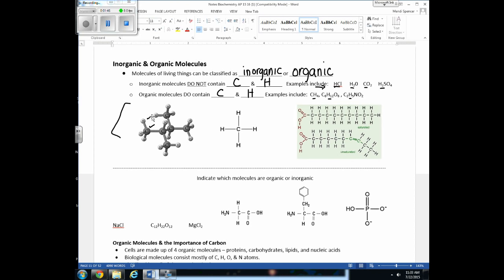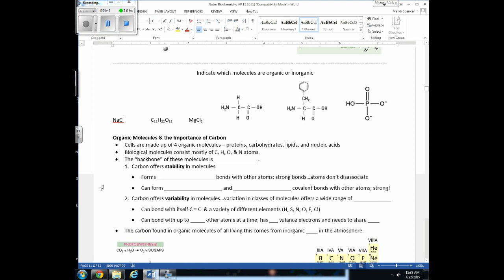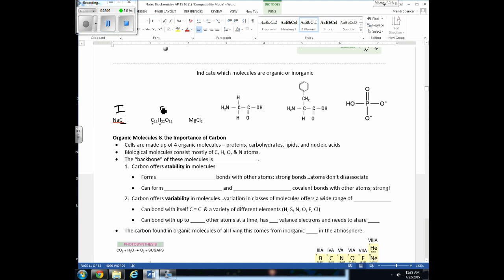Let's practice with some chemical formulas and structural formulas. NaCl is sodium and chlorine — be careful, that Cl stands for chlorine, not carbon — so it's inorganic. The next molecule has carbon and hydrogen, so it's organic. One is missing both hydrogen and carbon, so it's inorganic. The remaining ones with carbon and hydrogen are organic, and those without are inorganic.